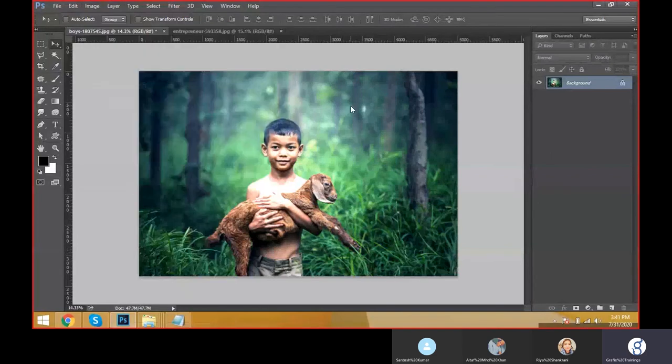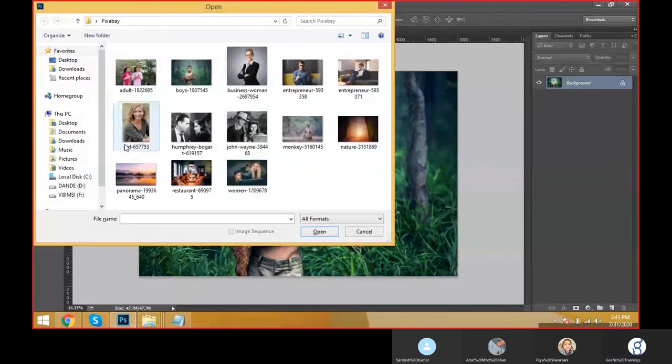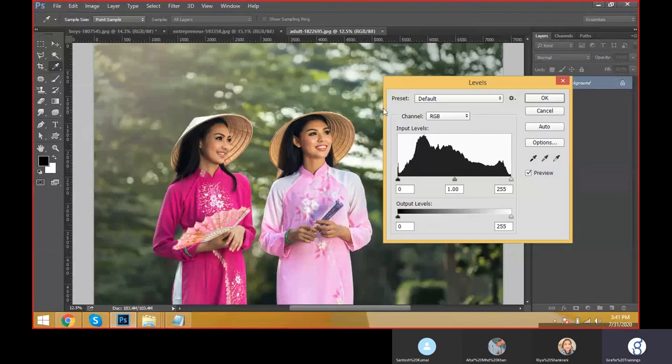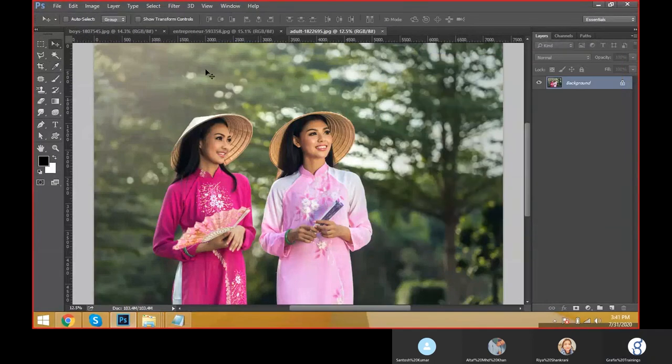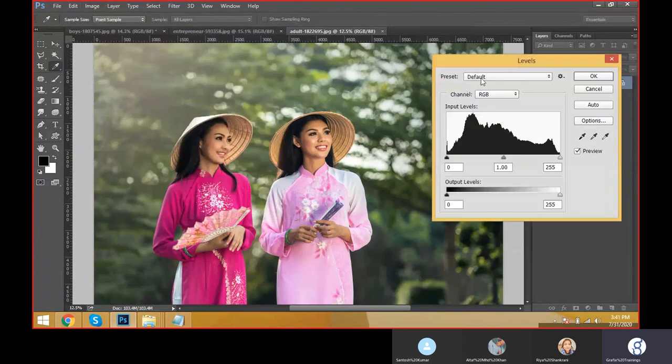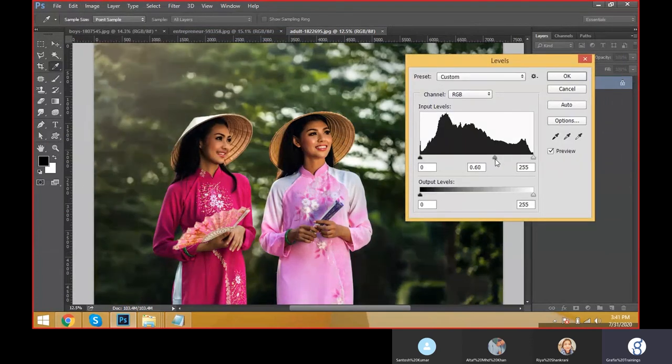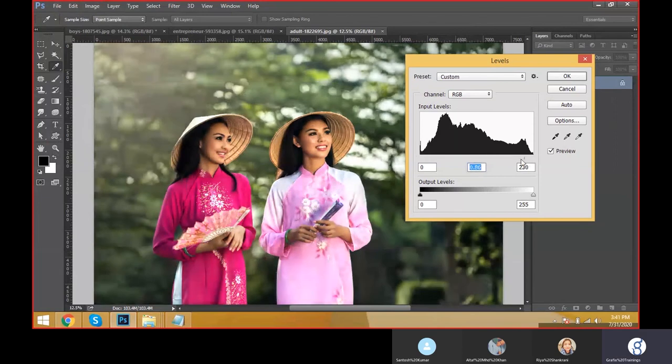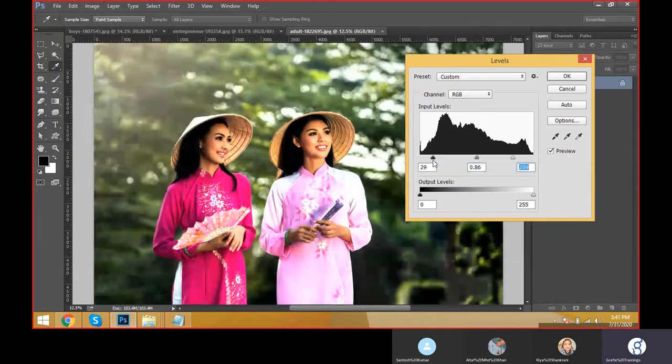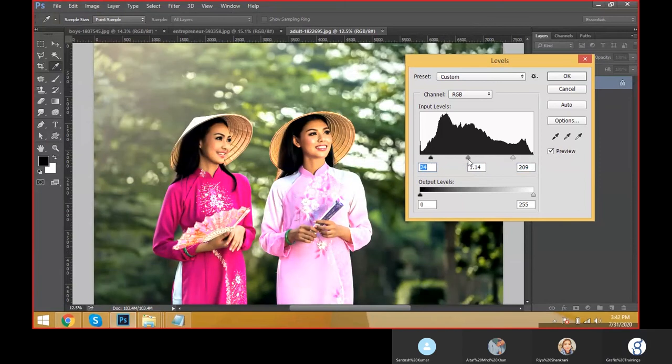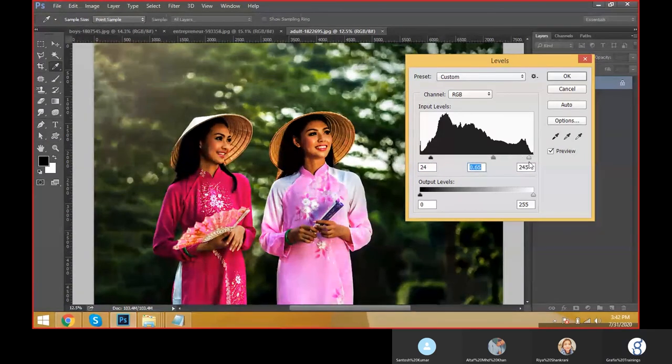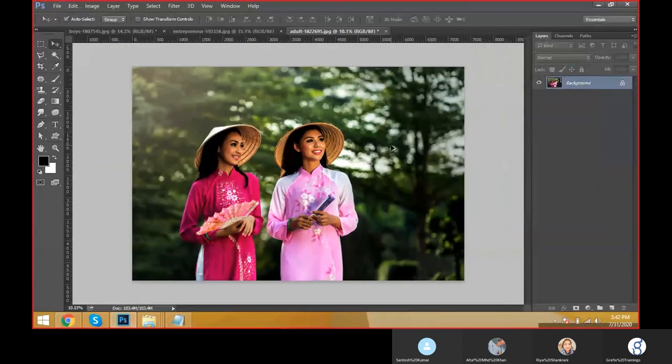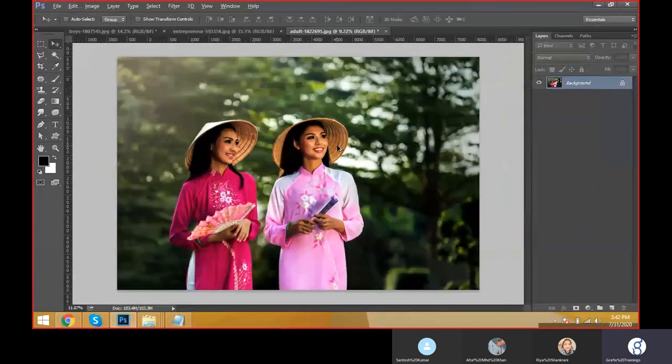In Levels also, Control+L for levels, and we can see the shortcuts here. Adjustments, Levels, Control+L. Come to here, we can decrease the brightness from here and automatically we can increase the brightness from here, like this.